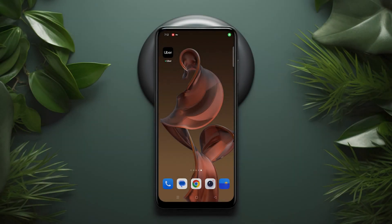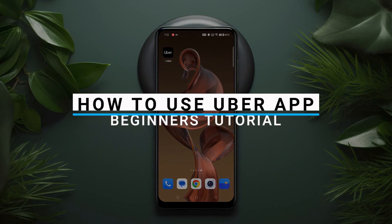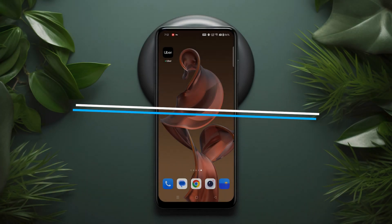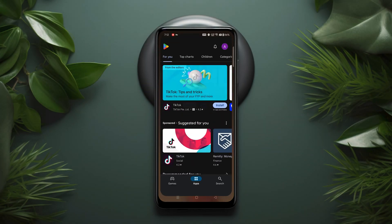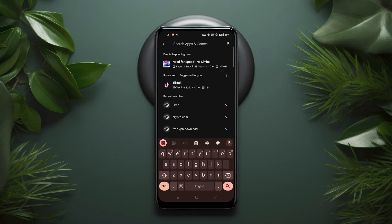Hey everyone! In today's video I'm excited to show you how to use the Uber app, a fantastic alternative to traditional taxis. It's super quick and easy to get started.